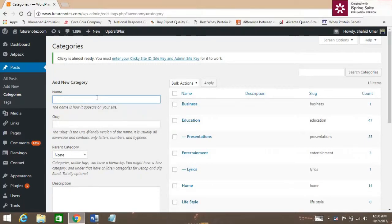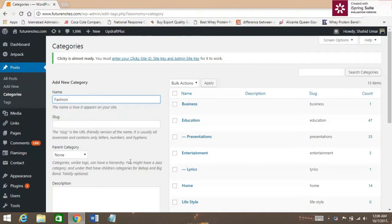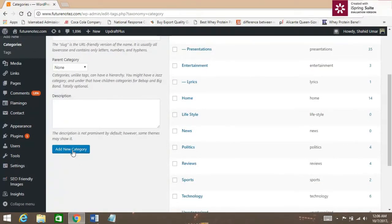Give a random name here or the name of the category you're going to select. I've given Compassion just for your understanding. Here just add new category.